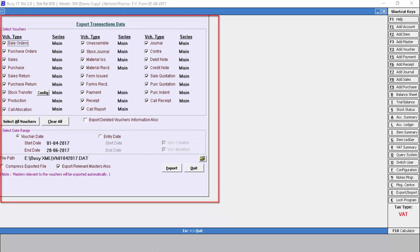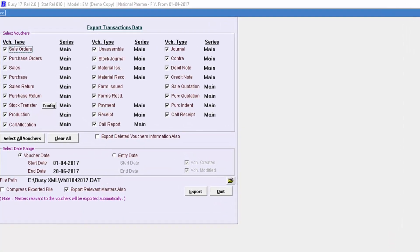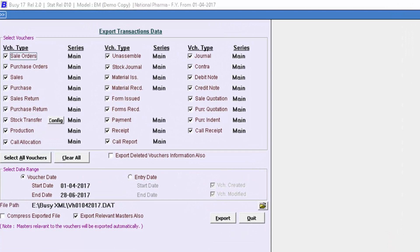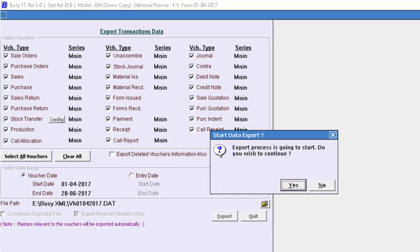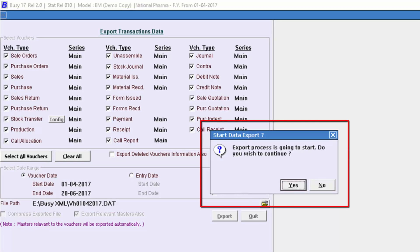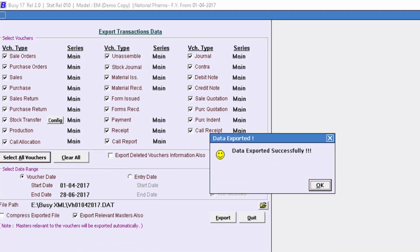Then this window will appear. Here you will select that voucher type which you want to export. And if you want to export all vouchers, then click on select all vouchers. Then switch to file path and specify that path here where you want to export these transactions. Like we have specified that in the E drive in BZ XML folder, these files should get exported. Then after you specify that path, click on export. After that software will indicate export process is going to start. Do you wish to continue? We will click on yes. And so in this way data is exported successfully.